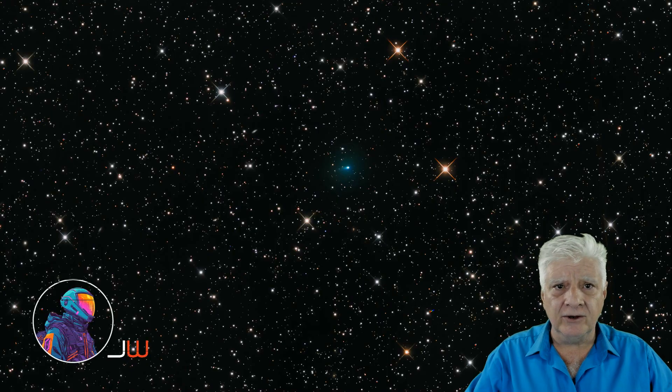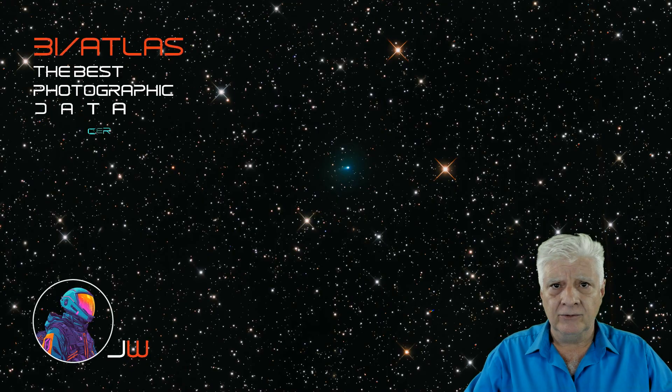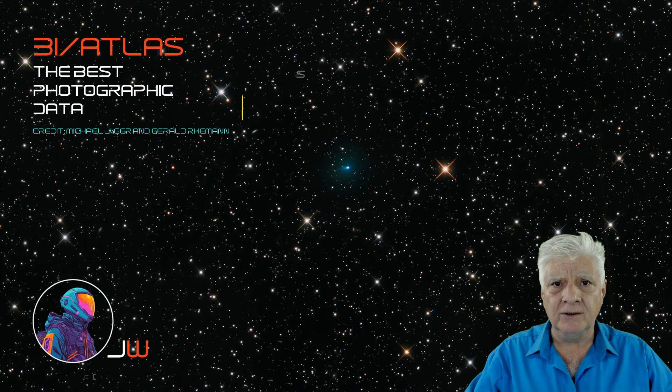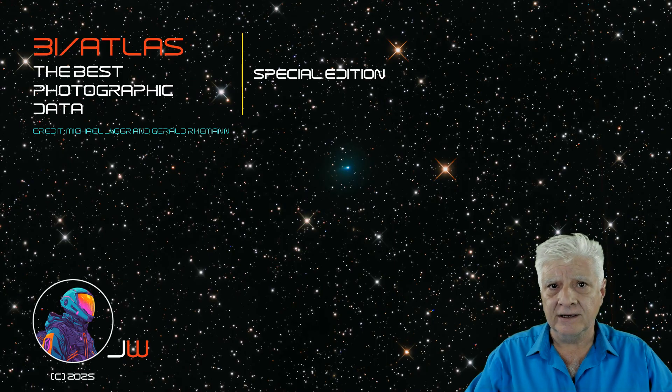While NASA and the ESA remain quiet on 3I Atlas, which recently passed Mars, I thought I'd do this special edition showing you one of the best photographs of this object available to date.